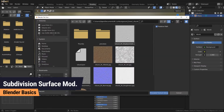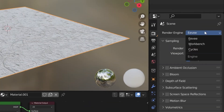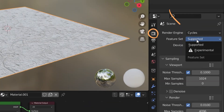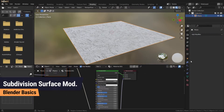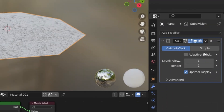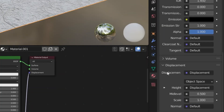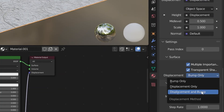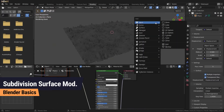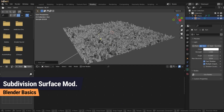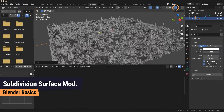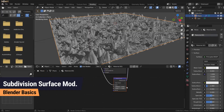It can also be used for rendering details of a Displacement Map. For this, you have to select Cycles in Experimental mode in the render properties, then activate Adaptive Subdivision in the modifier, and finally select Displacement and Bump for the surface in the material settings. The detail of the displacement map will then be visible in render mode. Make sure to adjust the displacement properties for an optimal result.